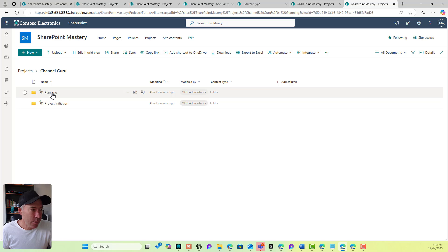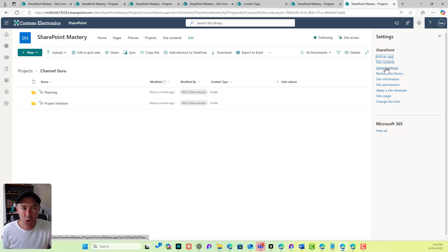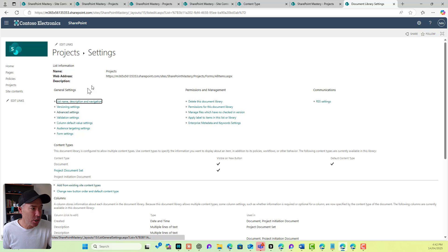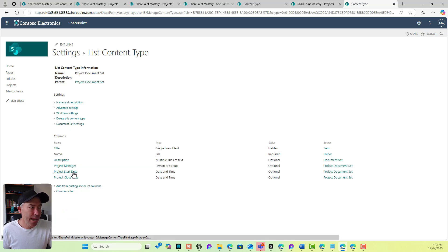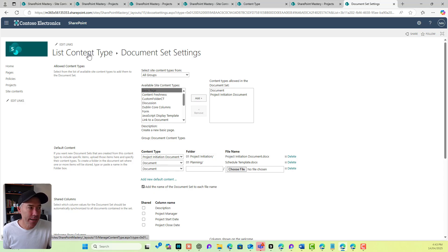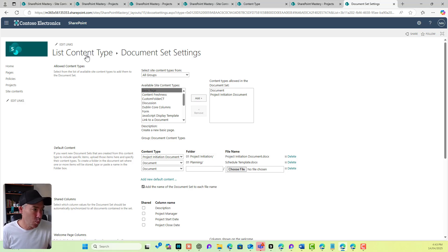Another interesting thing you may have noticed is that each of these documents is prefixed with the name of the document set. If you jump back into the document set settings, you'll see a tick box that says 'Add the name of the document set to each file name'. So any documents being created in here will have that document set name prefixed to the file as well.